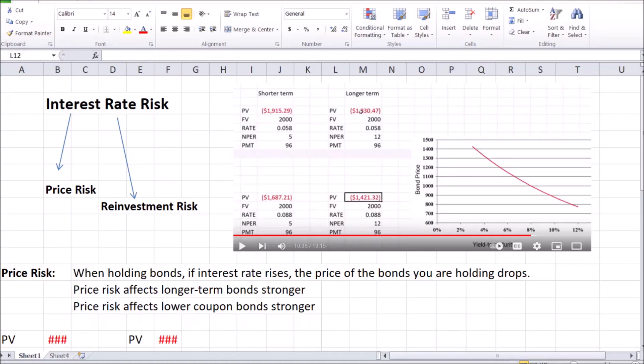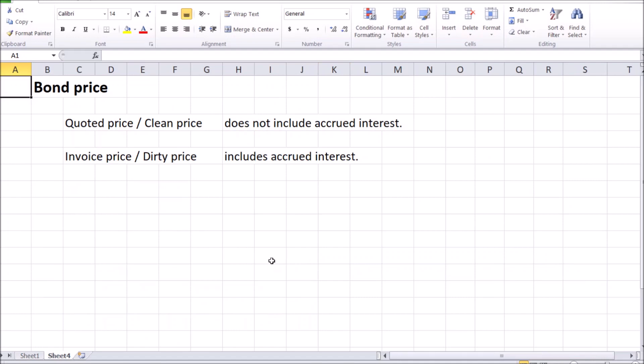Hello and welcome to my finance teacher. We continue talking about bond valuation. In the last couple of videos we talked about calculating bond price and the two components of interest rate risk: price risk and reinvestment risk. Here we continue to talk about different types of bond prices.